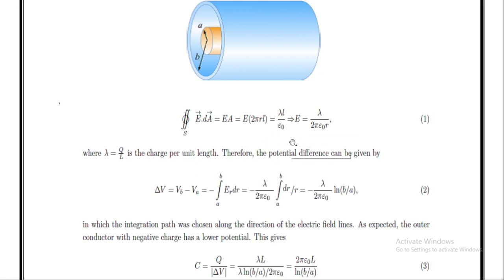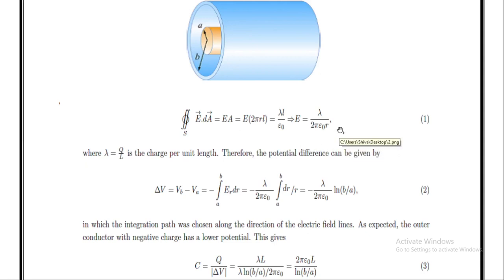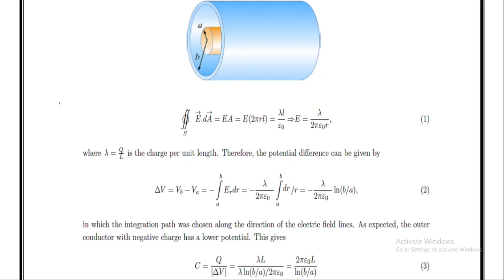Using these two expressions, we get E = λ/(2πε₀r). Since L is common on both sides, it gets cancelled. Here, λ = Q/L, where Q is the total charge in this capacitor, so λ = Q/L is the charge per unit length.